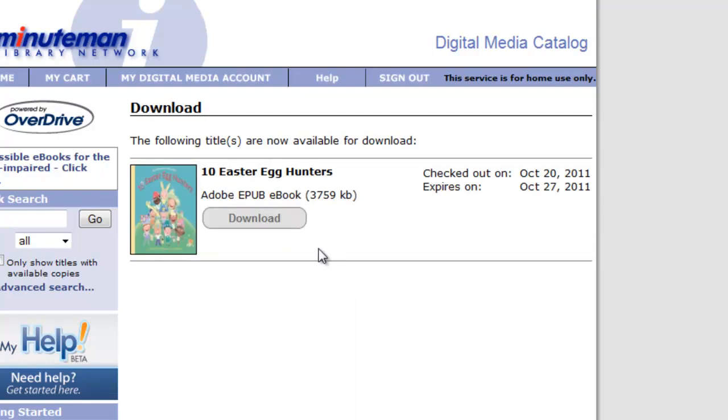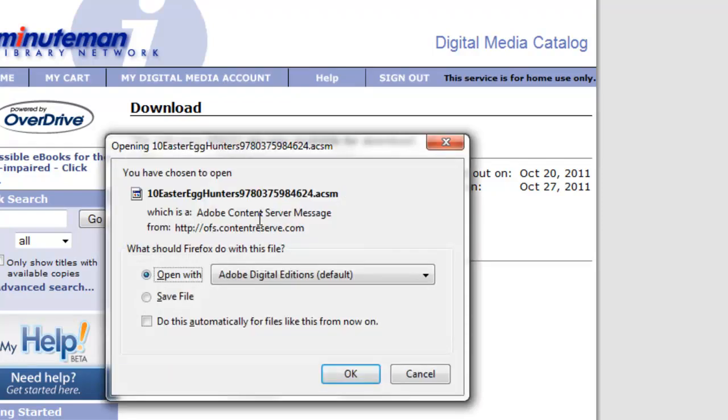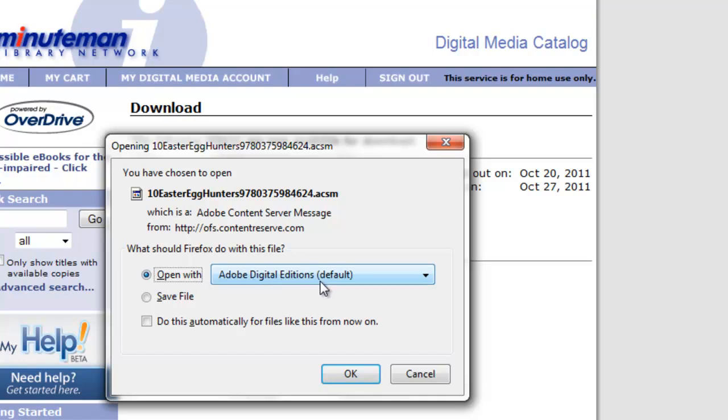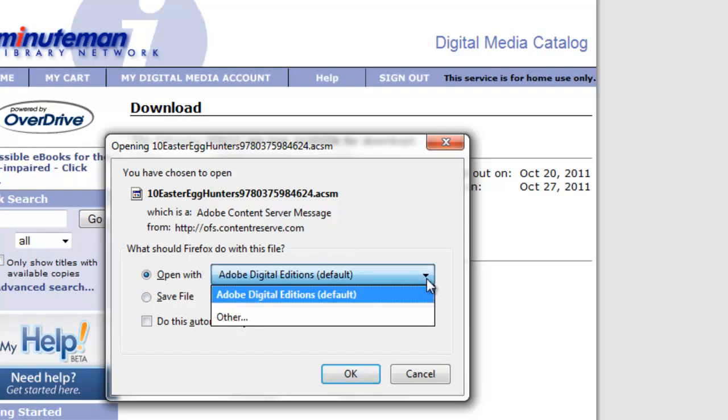And from here, it takes us to the final step on OverDrive of clicking Download. At this point, it's going to open up this box. So it says Open With, and you'll see Adobe Digital Editions has already been selected for us. If it hasn't, if you don't see Adobe Digital Editions here, you can drop this down, choose Other,